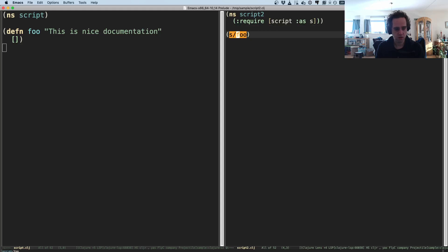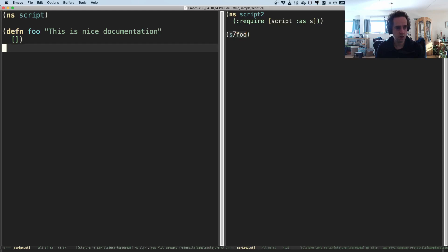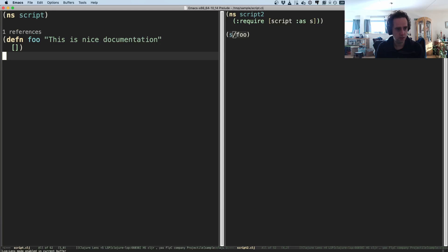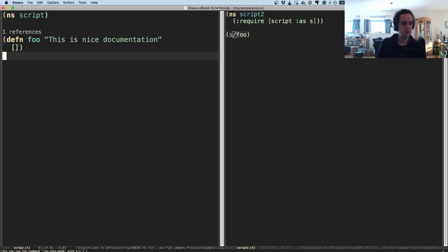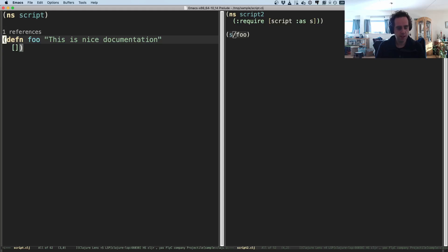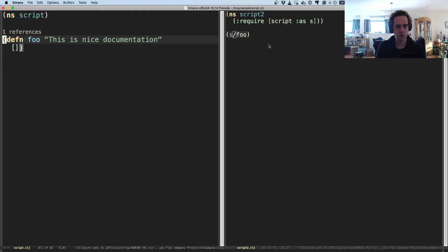And also, I can, if I put a doc string here, 'this is nice documentation,' then I go to the other buffer and when I turn on lens mode, which is a feature in LSP.